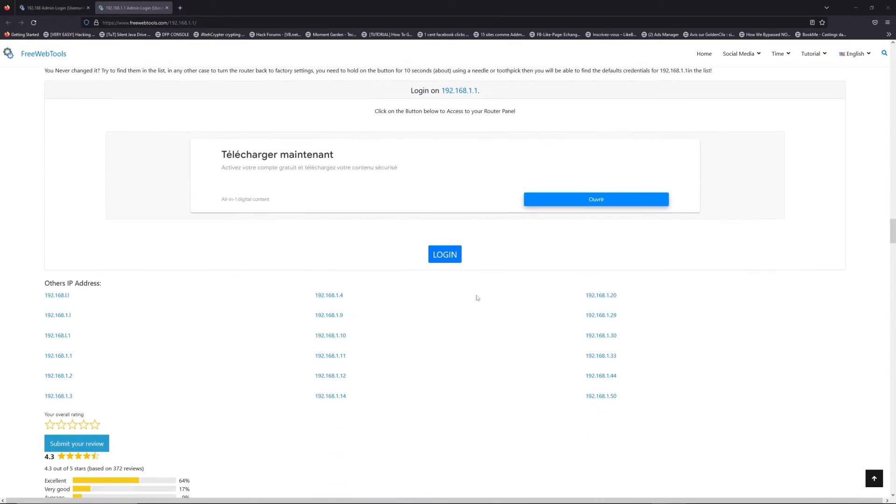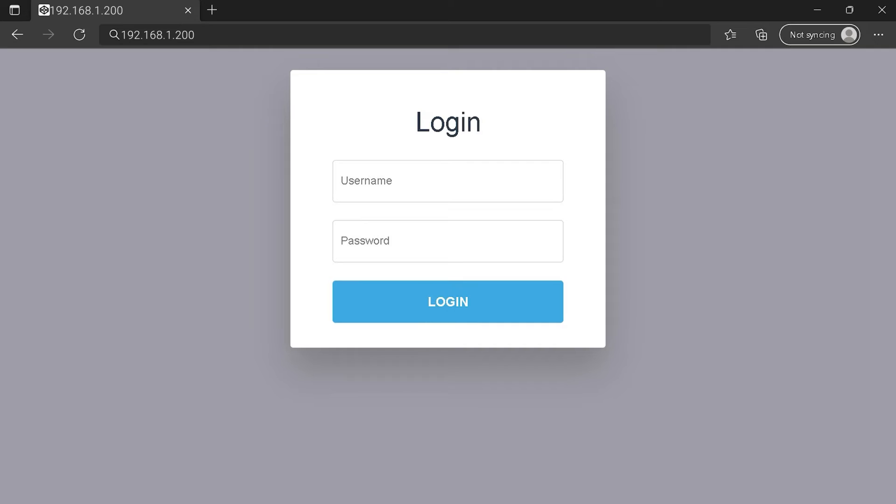Then, scroll down on freewebtools.com to click on the login button. I hope you find your default credentials to connect to your router login page. You can see an example of a router login page, but it's not the same for you.